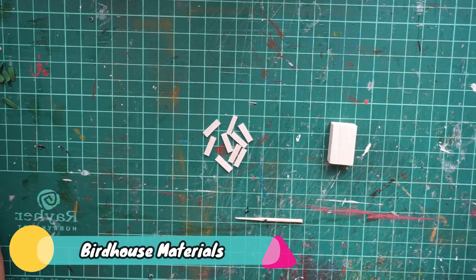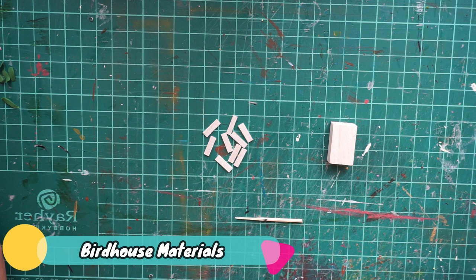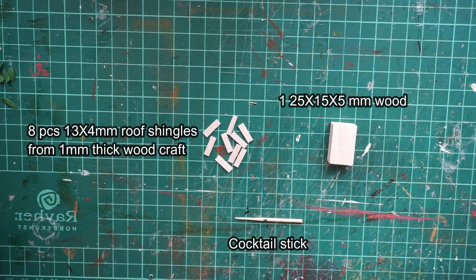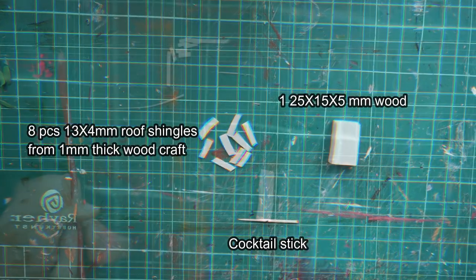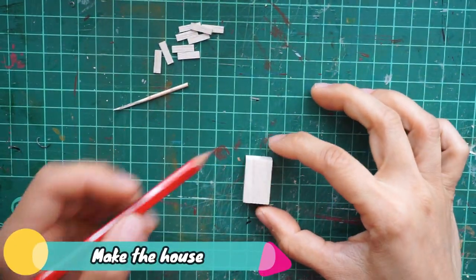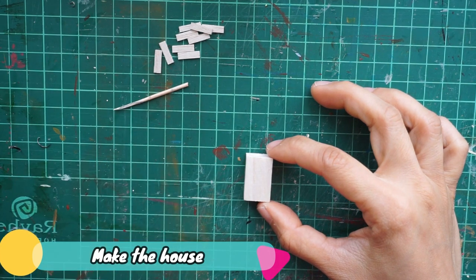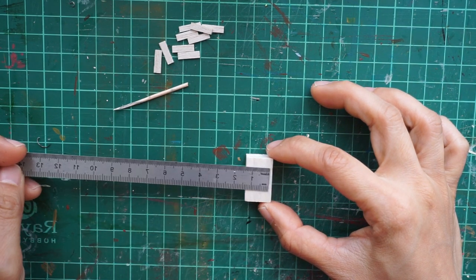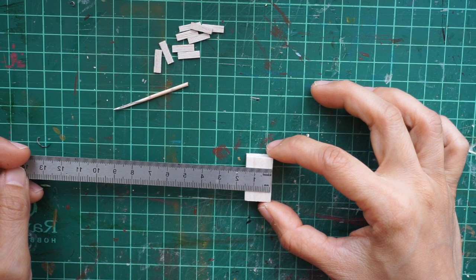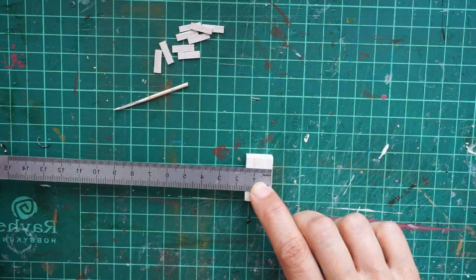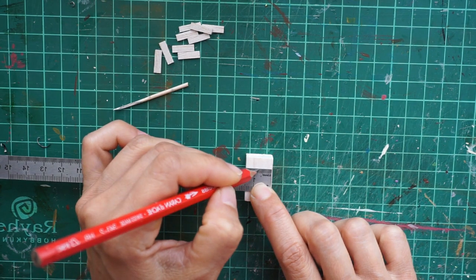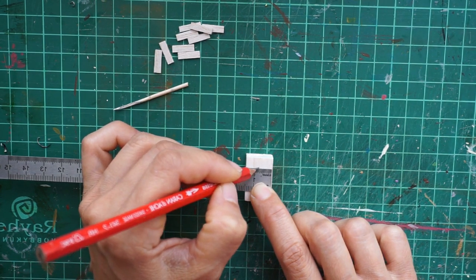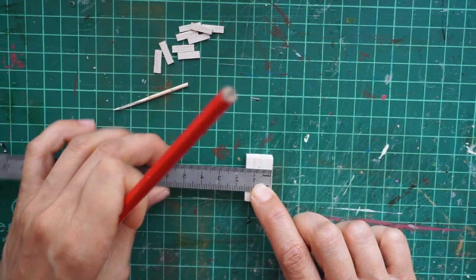Here are the materials you need to cut for the birdhouse. The first thing I'm going to do is make the house itself. For this, I drew a line in the center of the craft wood, then drew slanted lines on both sides to indicate the roof.